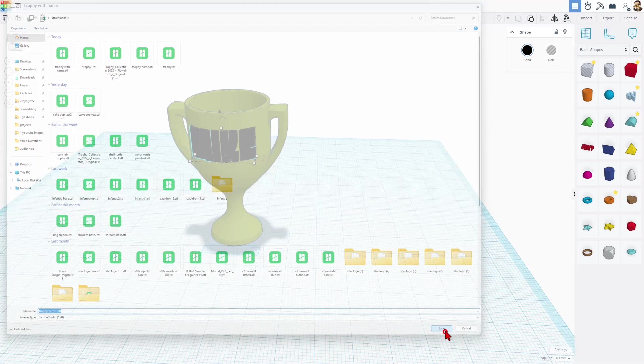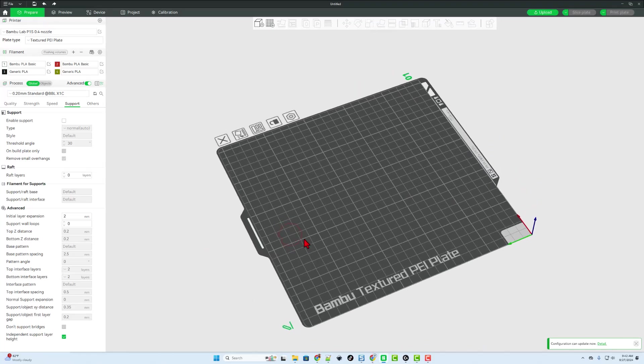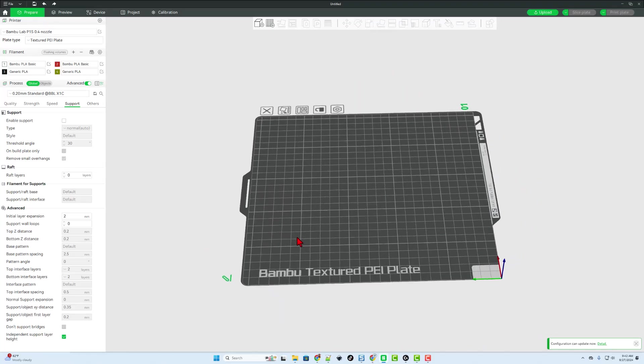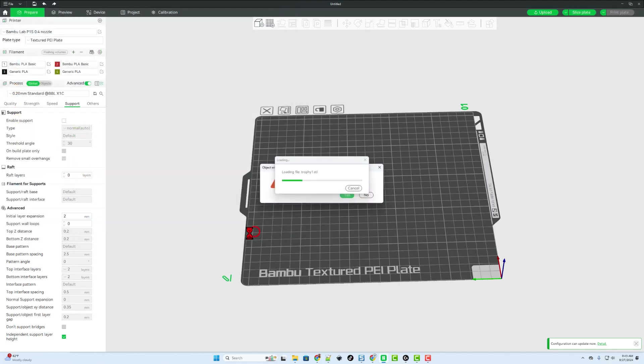And finally, save changes. Friends with our parts saved, we are in Bamboo Studio. I'm going to add our project files. I've got the trophy name and the trophy. And we can hit open.